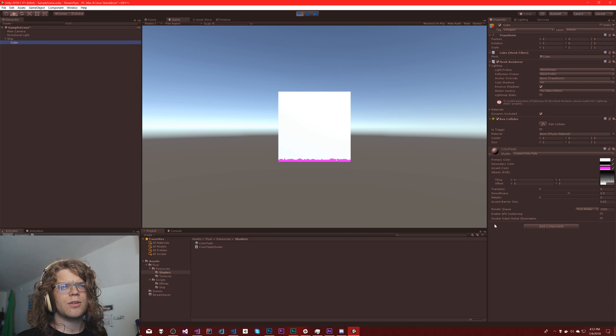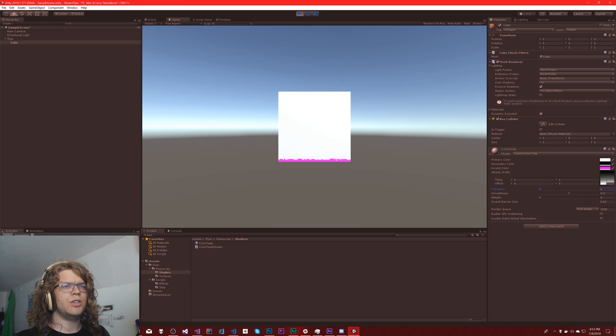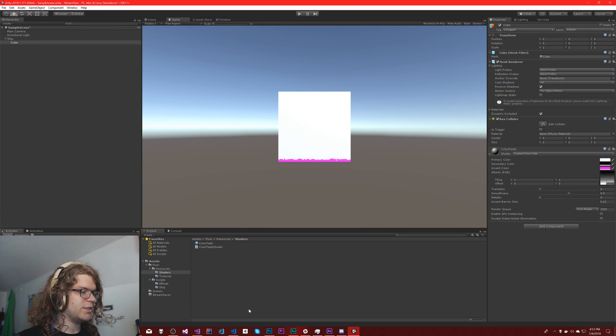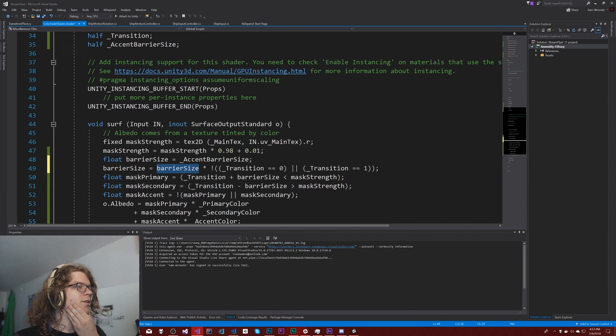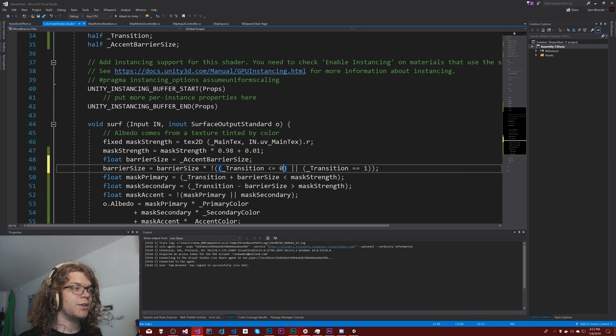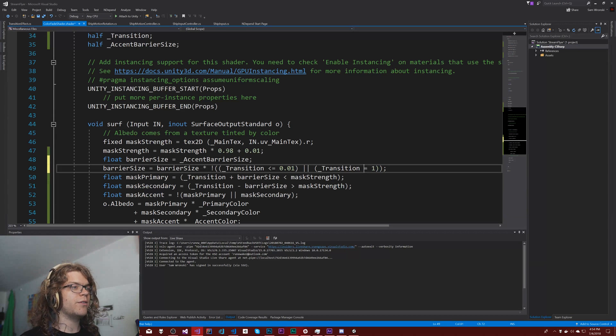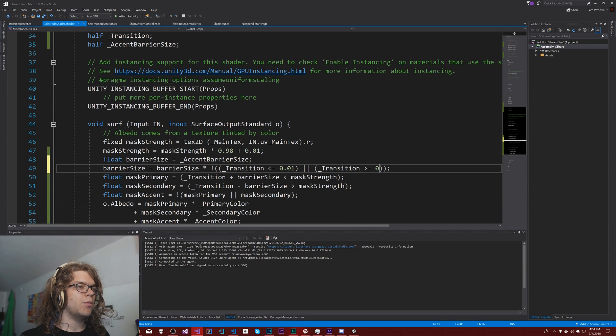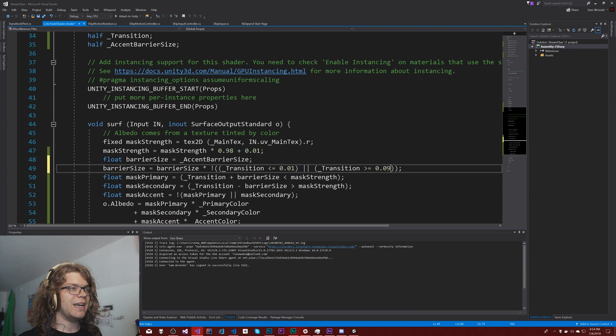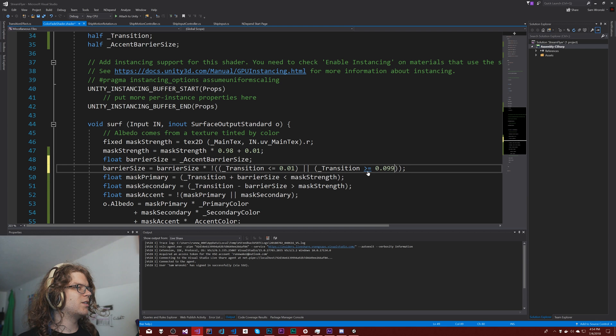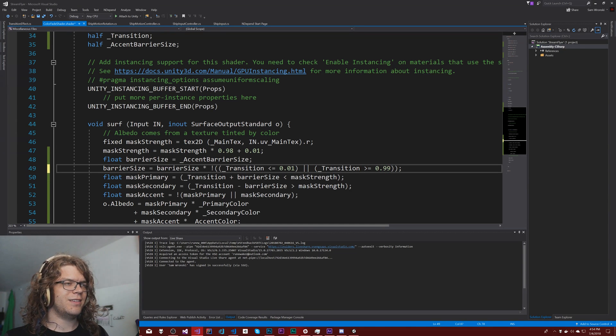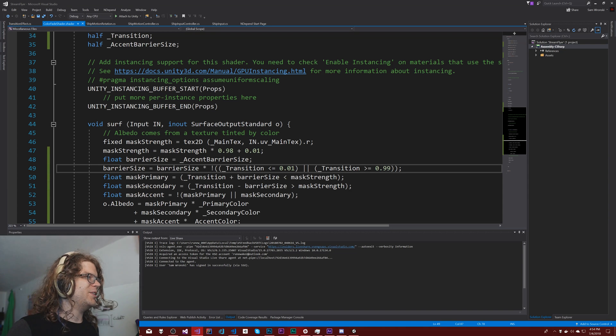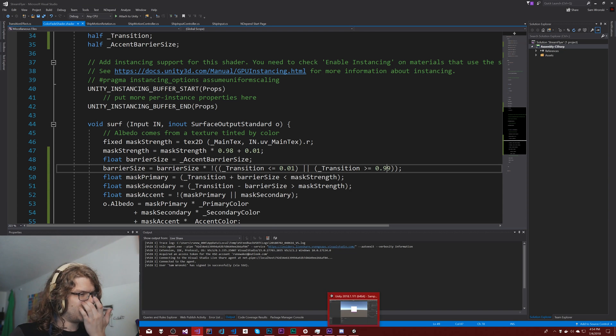Transition equals zero, transition equals one. Okay, well that's just overriding it. So our script was overriding the value. So if we say less than or equal to 0.01 or greater than or equal to 0.99, this will kind of work. It's similar to what we did with this fudging of the mask strength here.